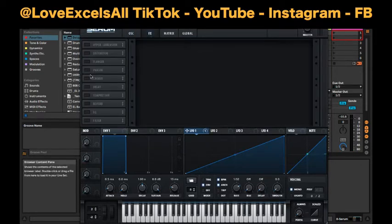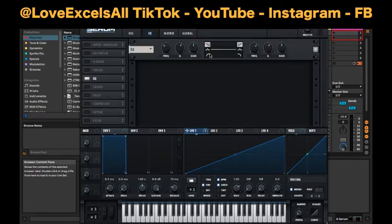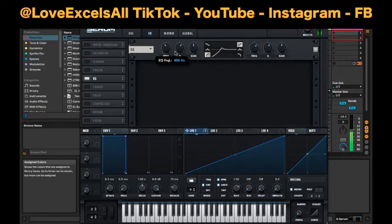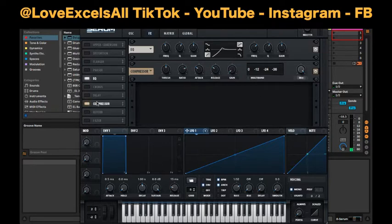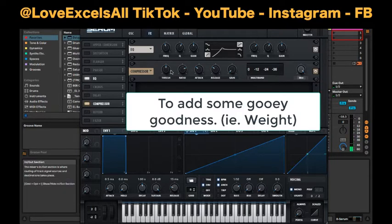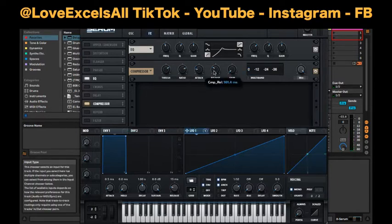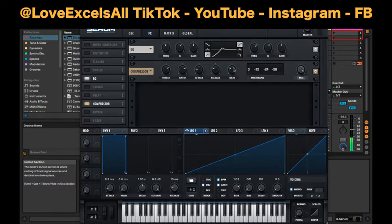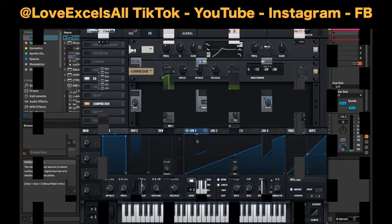I'm going to go ahead and lop some of the low end off because we don't need all that low end. And I'll compress it — quicker attack, slower release, a little bit of makeup gain. And we're already kind of there.